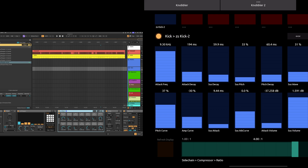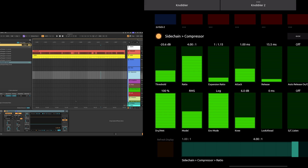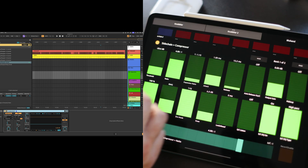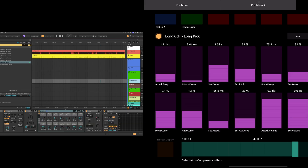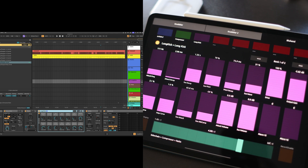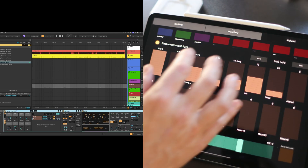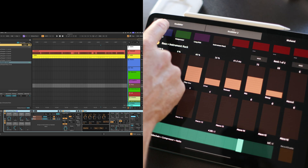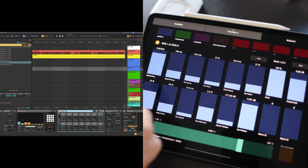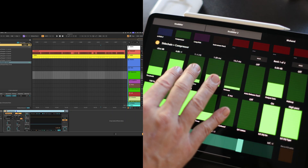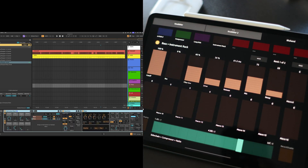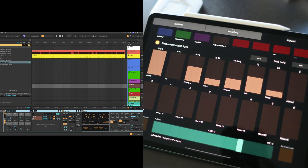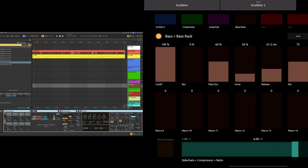So let's map a couple others just so that we can see what's going on. Another important device might be this compressor on the sidechain group, and so let's put that on the second button. I've got this long kick instrument — we can select that, put it on number three. We've got a bass rack here and we can put that on number four. So now anytime I want to get back to my kicks, I'm there. Anytime I need to get to the compressor and all of its settings — threshold, ratio, you name it — it's here. Long kick, bass instrument rack. And maybe I want to rename this to 'bass rack' just so that the label is sensible for me.